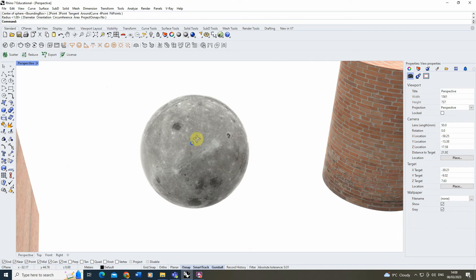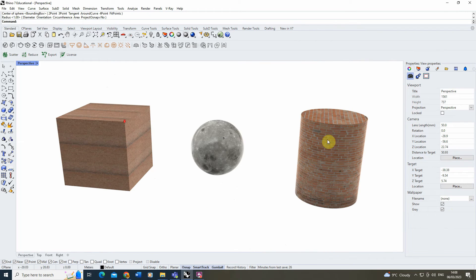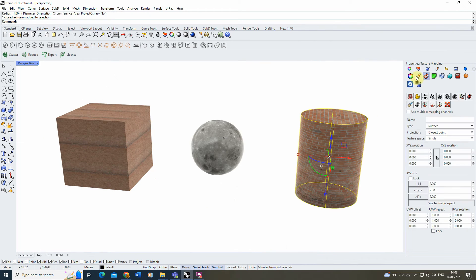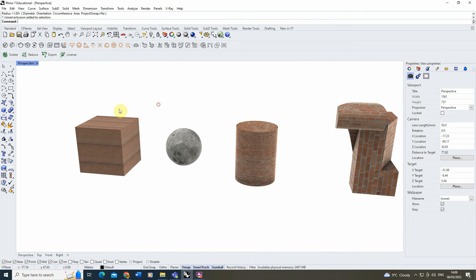Cylindrical mapping works in the same way and is applied very much like cube and spherical mapping.